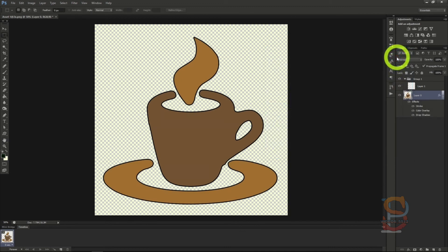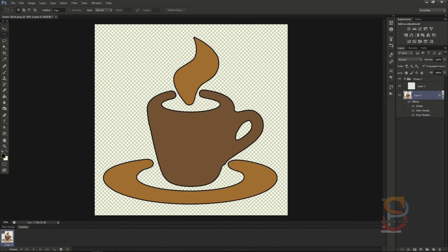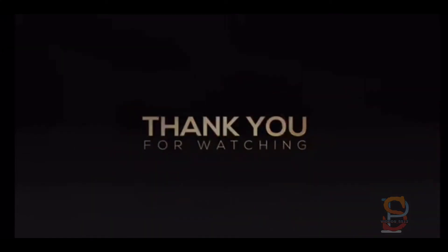There are more options in the layer blending menu, and I encourage you to check them out and see what works best with your images.